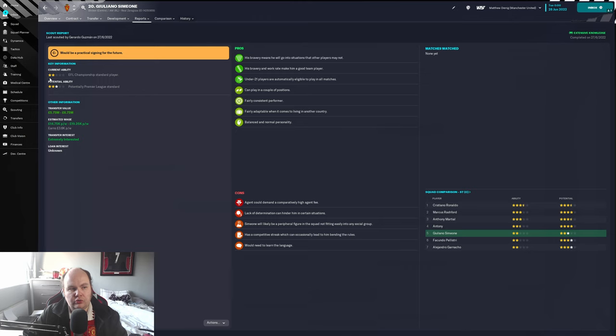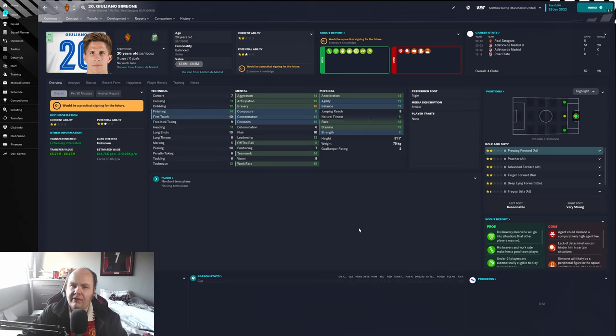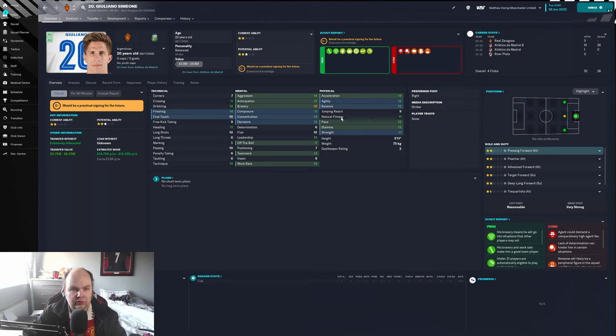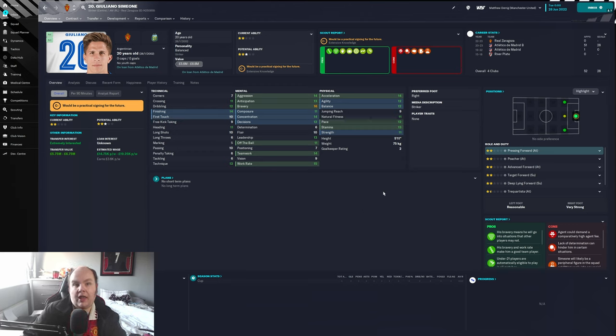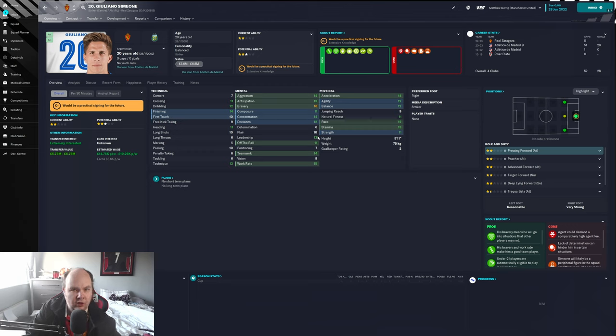Two star current ability, three star potential. This may be one of those players - I remember a few years ago a guy called Werner, previously recently he was not amazing in terms of actual stats on numbers on the technical, mental and physical.